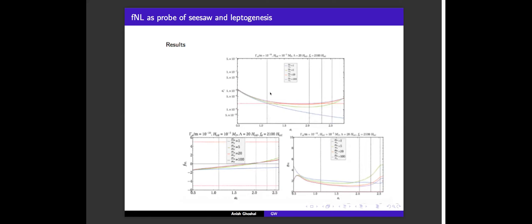Your microphysics parameters — the decay width, the mass of the axion-like particle, the scale of confinement — are now predicting some F_NL which is either ruled out or can be detected in next-generation non-gaussianity experiments like large-scale structure and 21 cm.